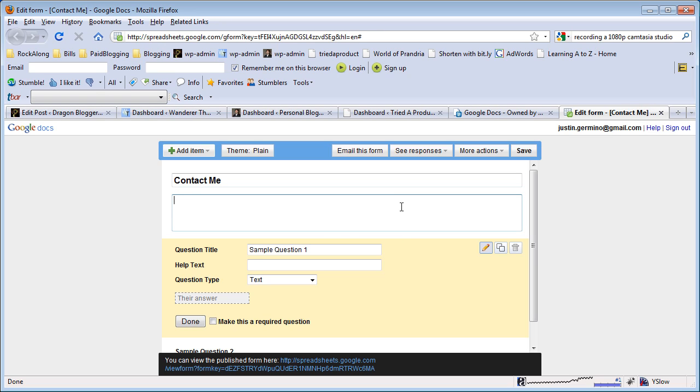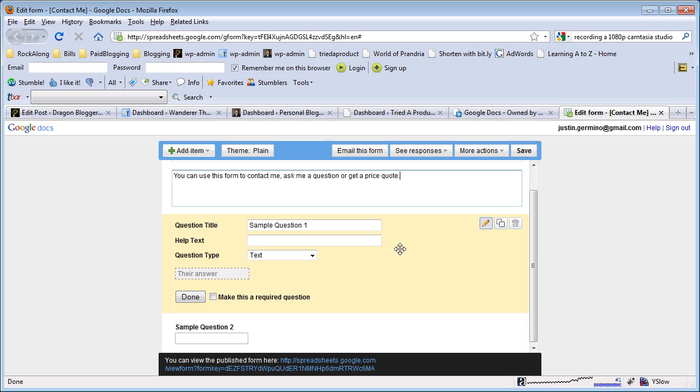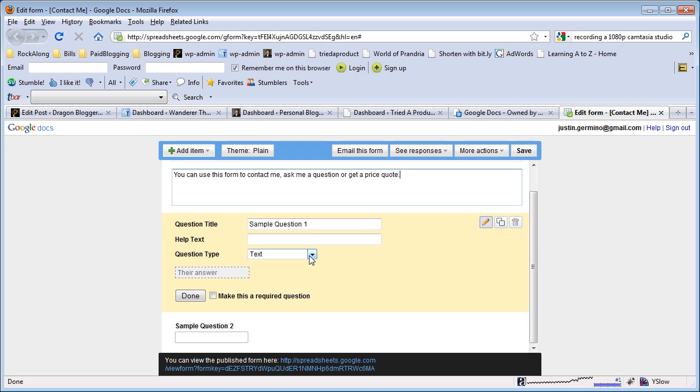If you want to fill out a paragraph that displays before your form, you can use 'You can use this form to contact me, ask a question, or get a price quote' - a simple description that you might want to use for your form.